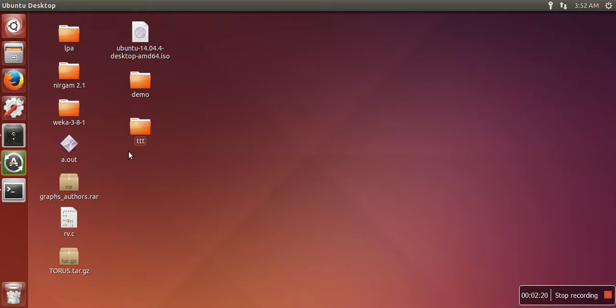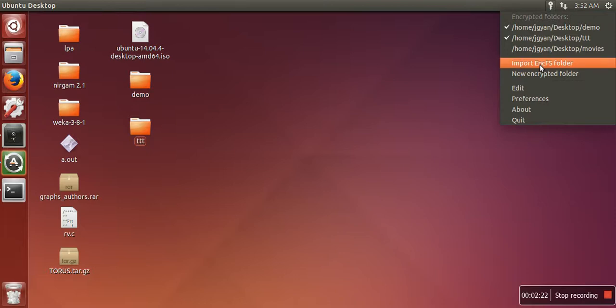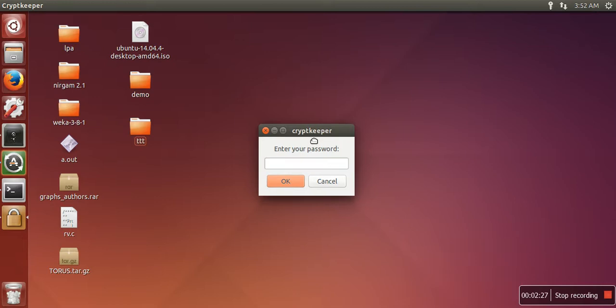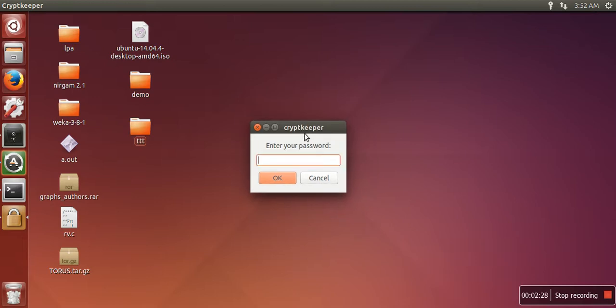Now when you again mark it, when you again want to see this folder, it will ask for the password and it will not allow access to this folder unless you provide the password. Thank you very much for watching.